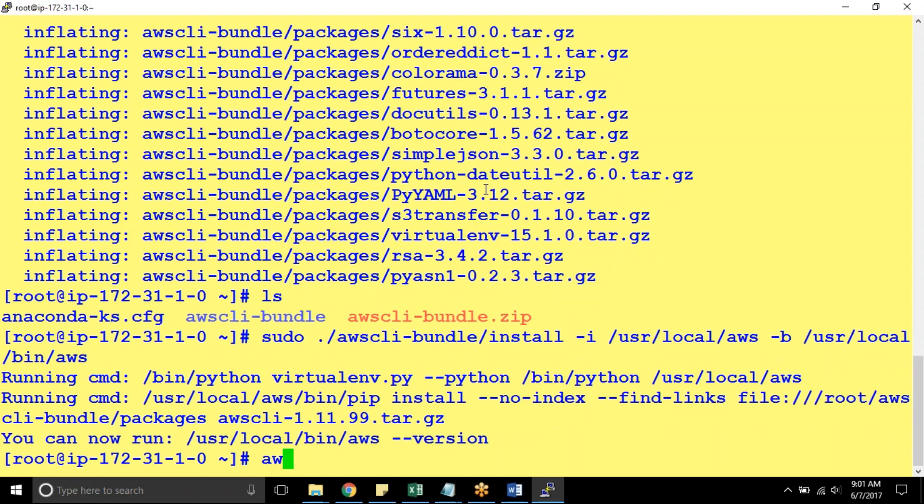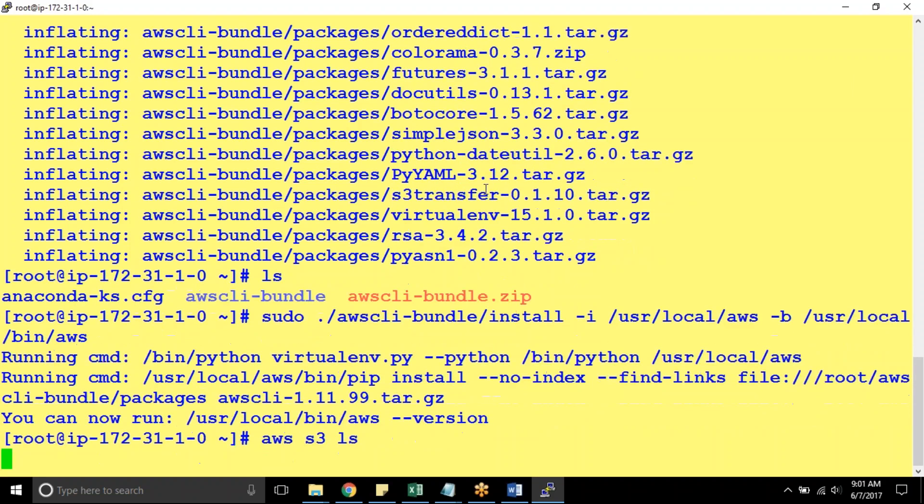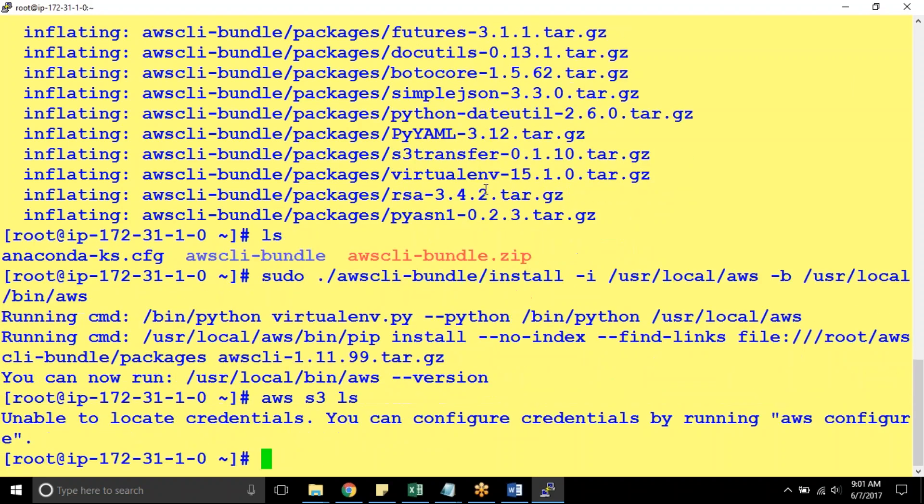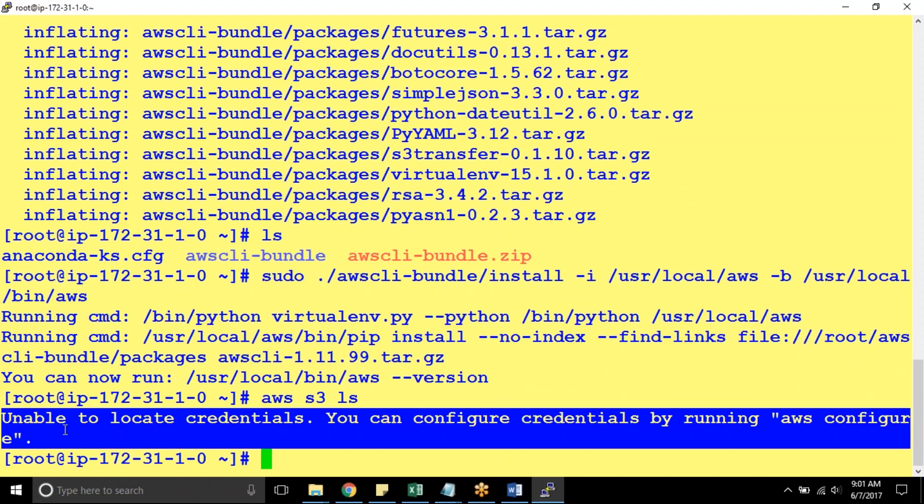Now AWS S3 LS I'm trying to do. So you can see here it is unable to locate the credentials. And so we need to use either AWS role or you need to use access key ID and secret access key.